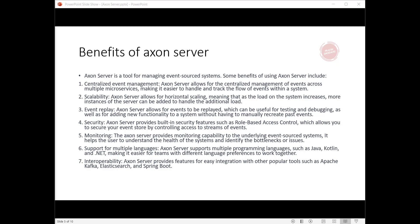Sixth, support for multiple languages: Axon Server supports multiple programming languages such as Java, Kotlin, and .NET, making it easier for teams with different language preferences to work together.